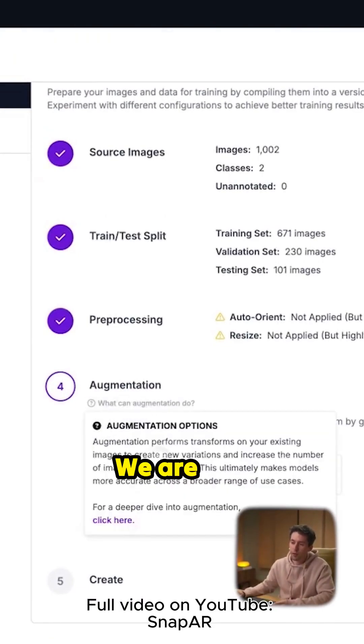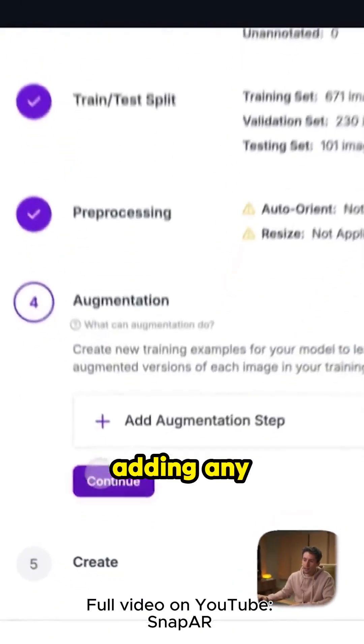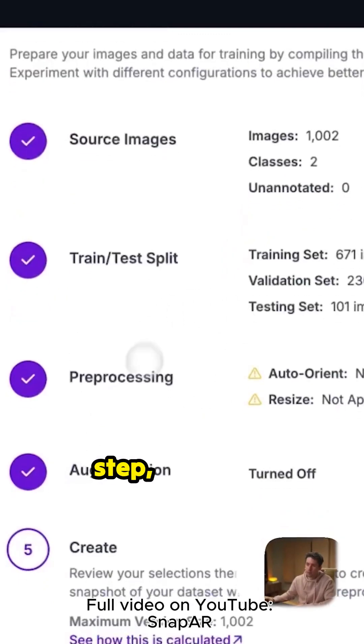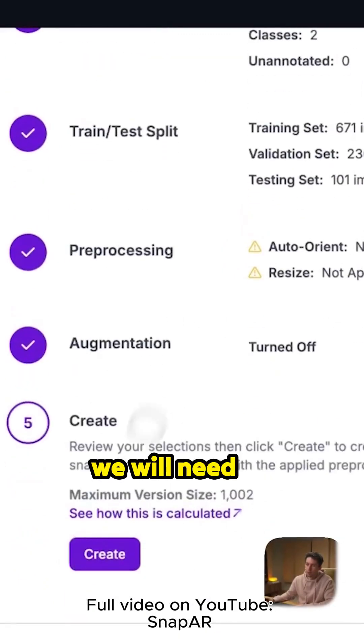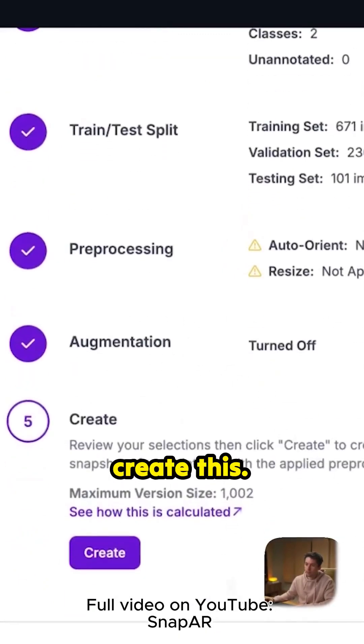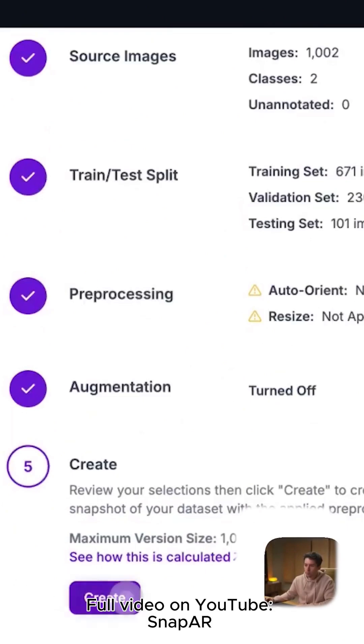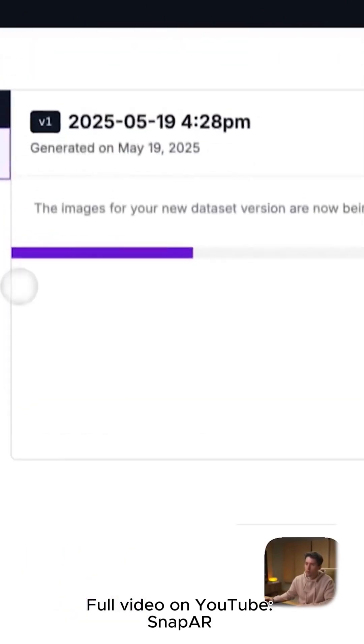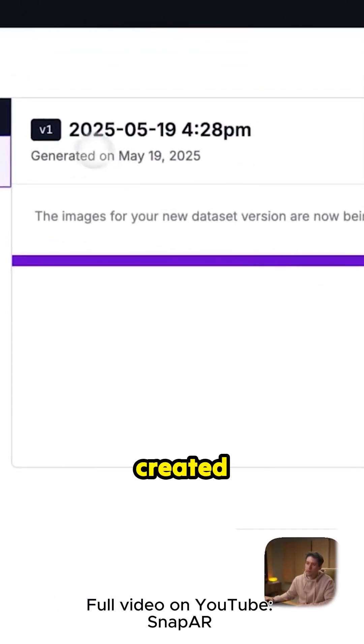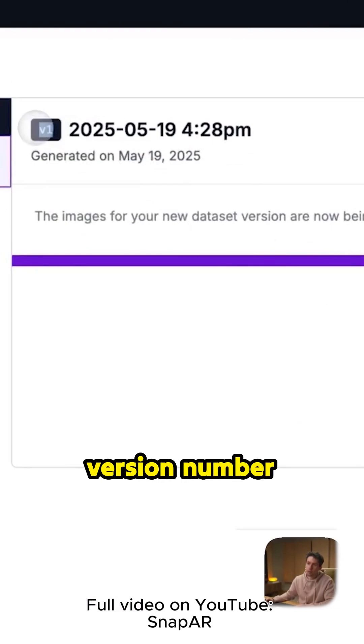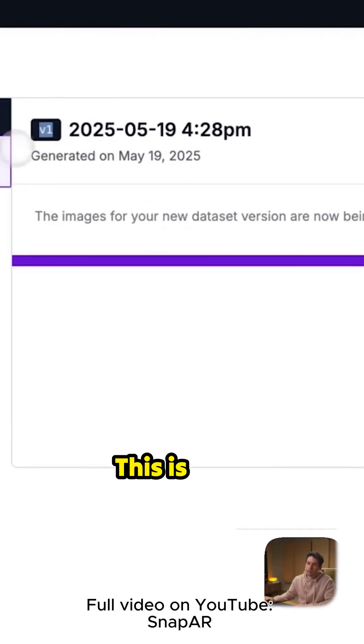We are not adding any augmentation step, and then we will need to create this. When we create it, automatically a version number is created here. This is very important.